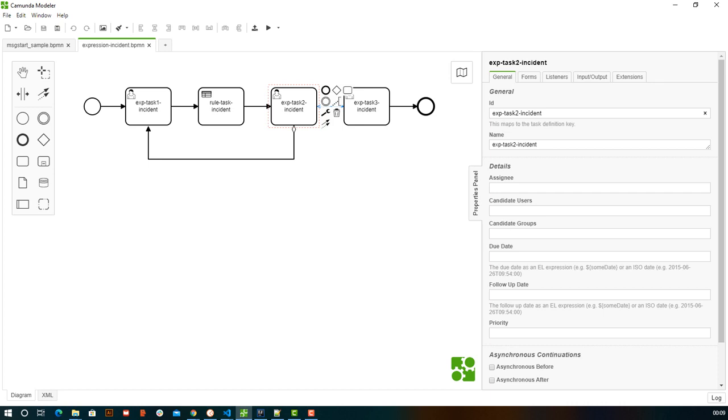Suppose I belong to that group and I am working on it. Once I complete my task, I am not bothered about who is going to take it up in the next group. I simply complete my task in this incident and I am done. The control moves on to the next group, where the group members can see that there is one complaint which has to be worked on. That is how we segregate.